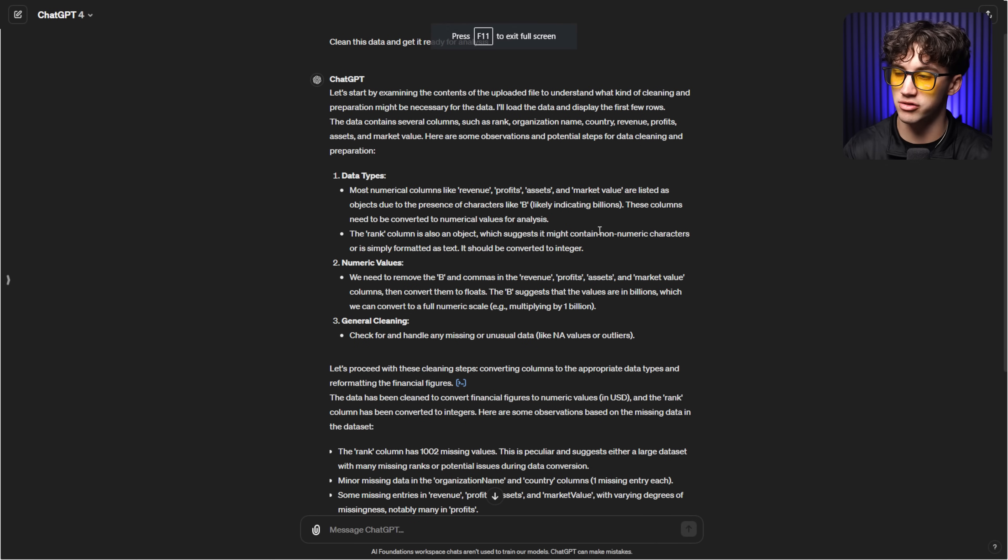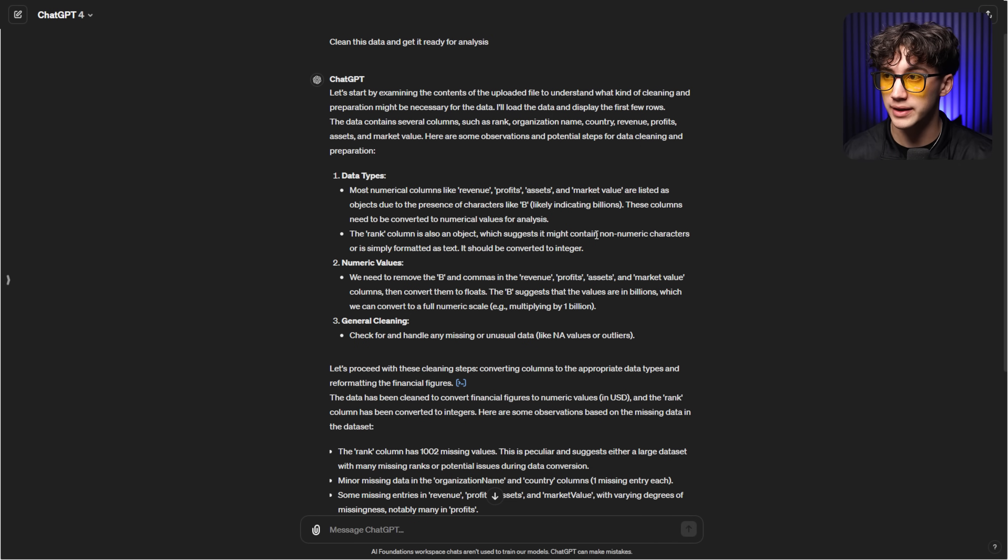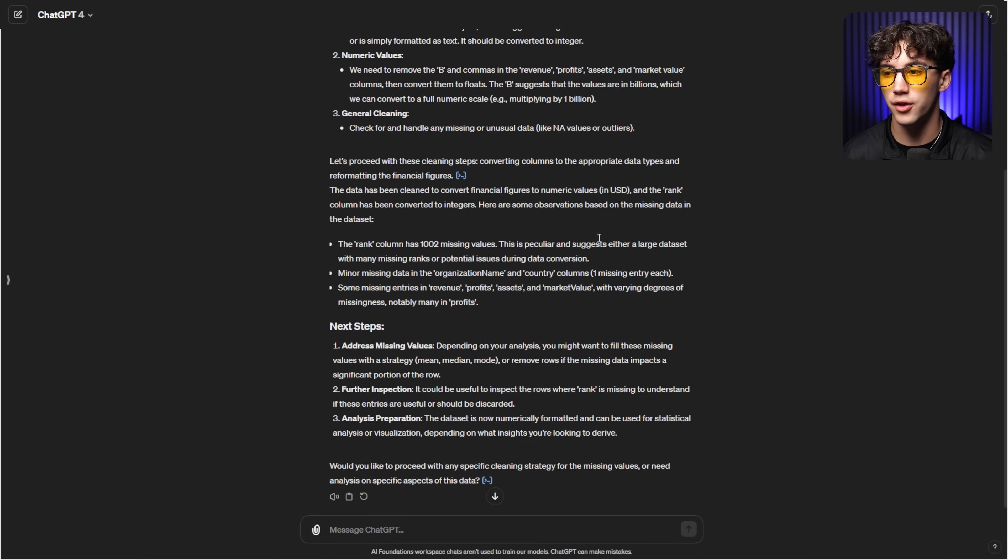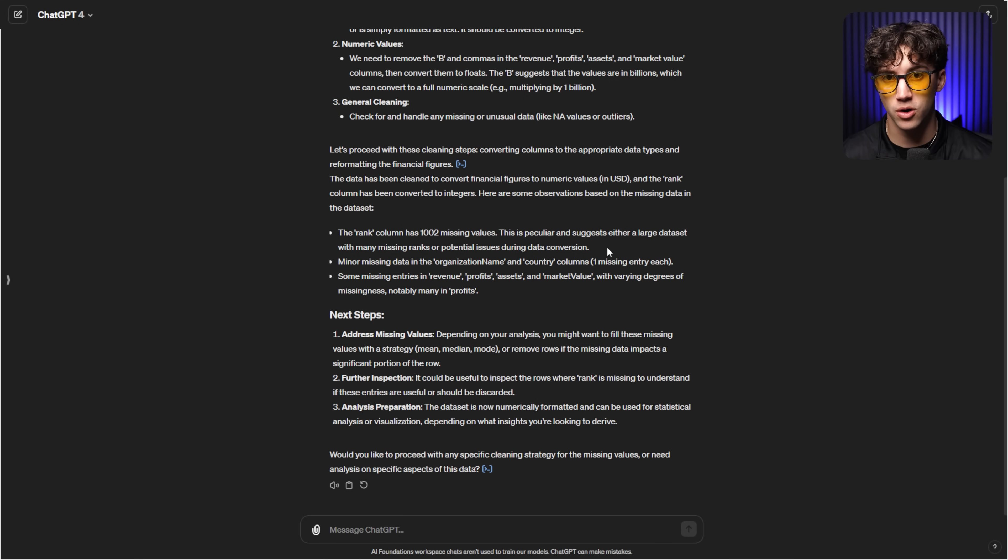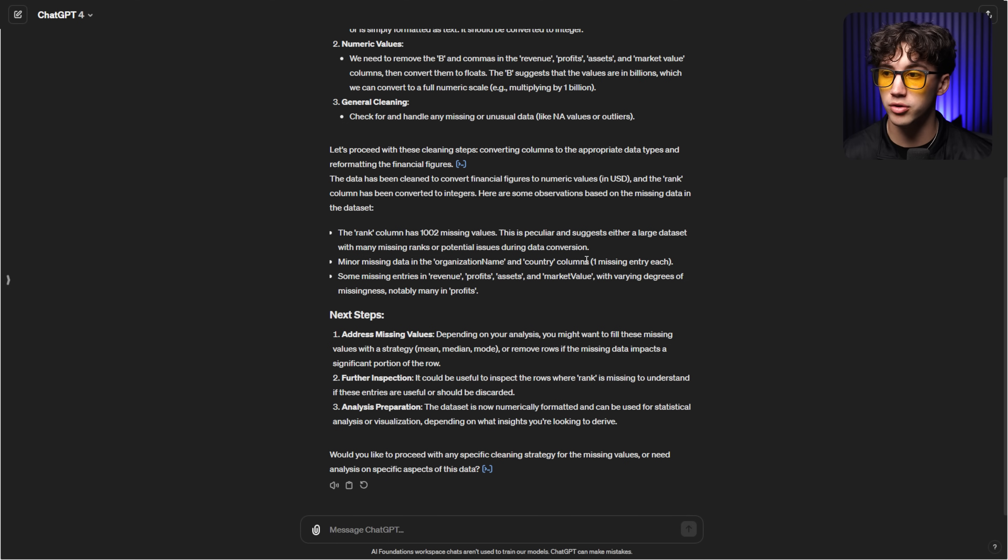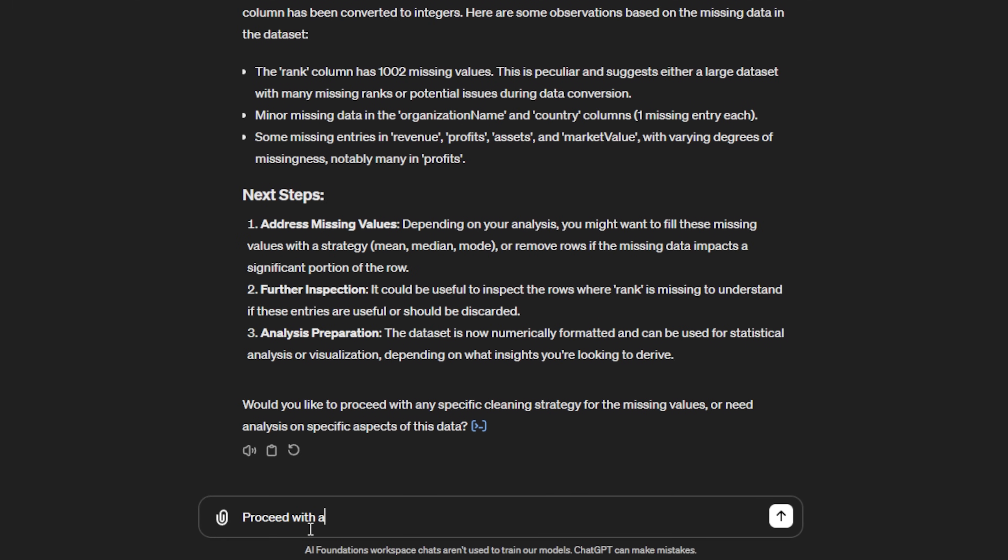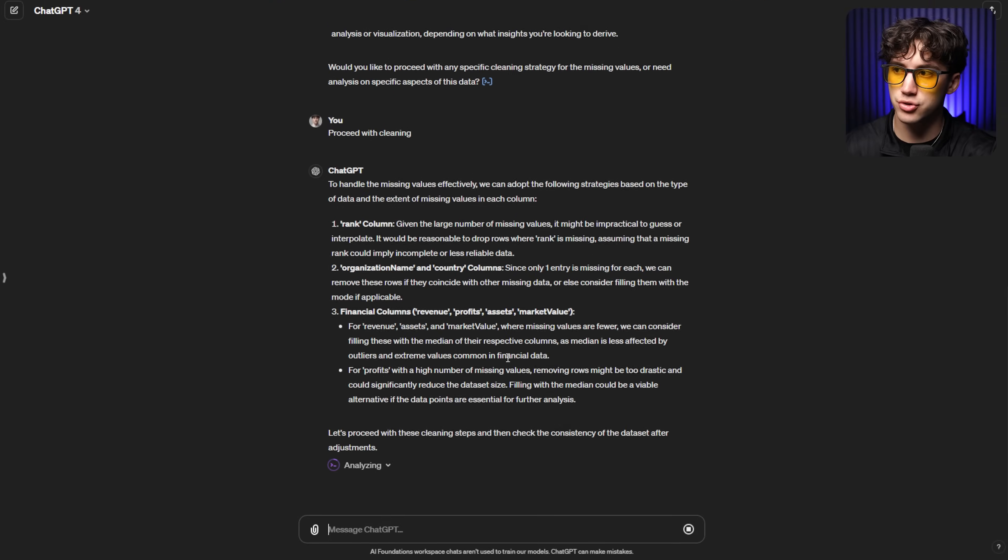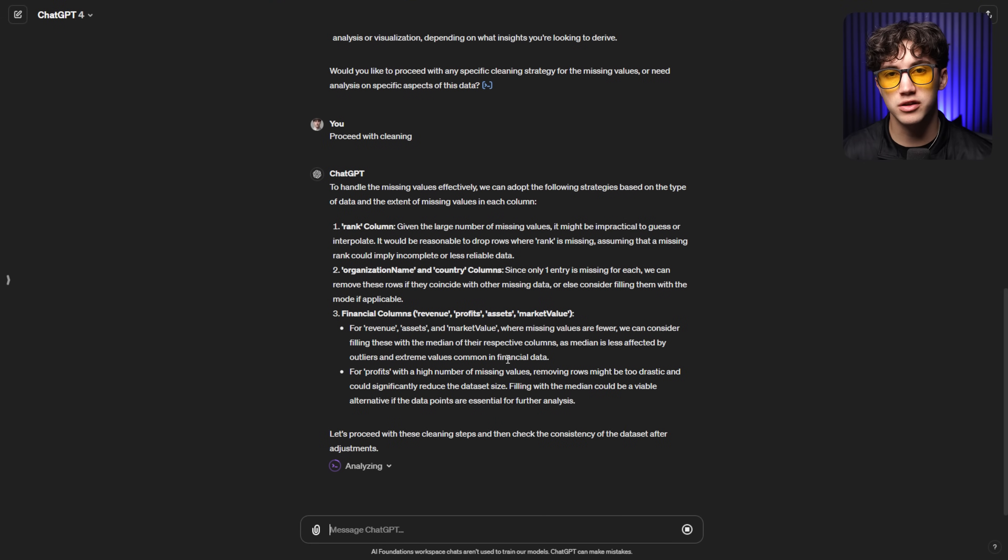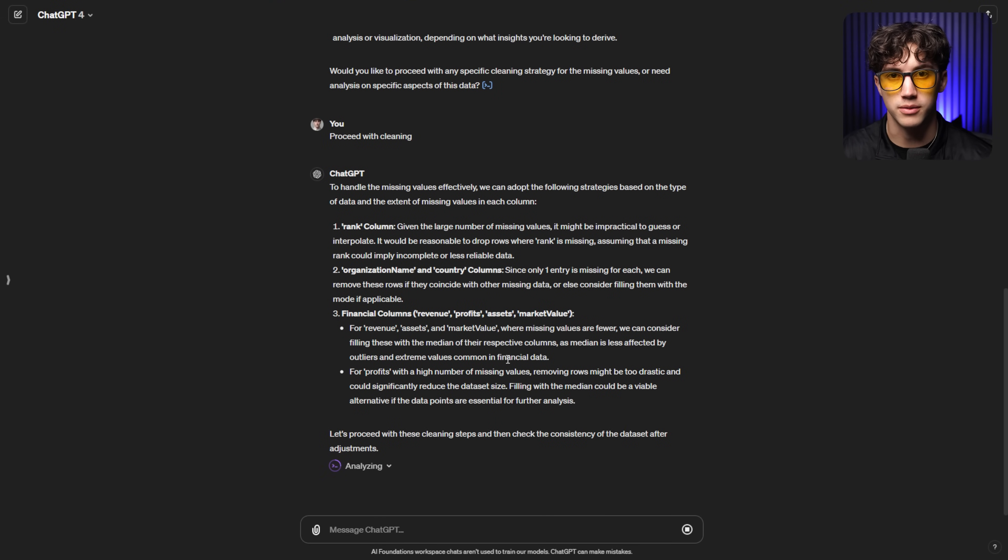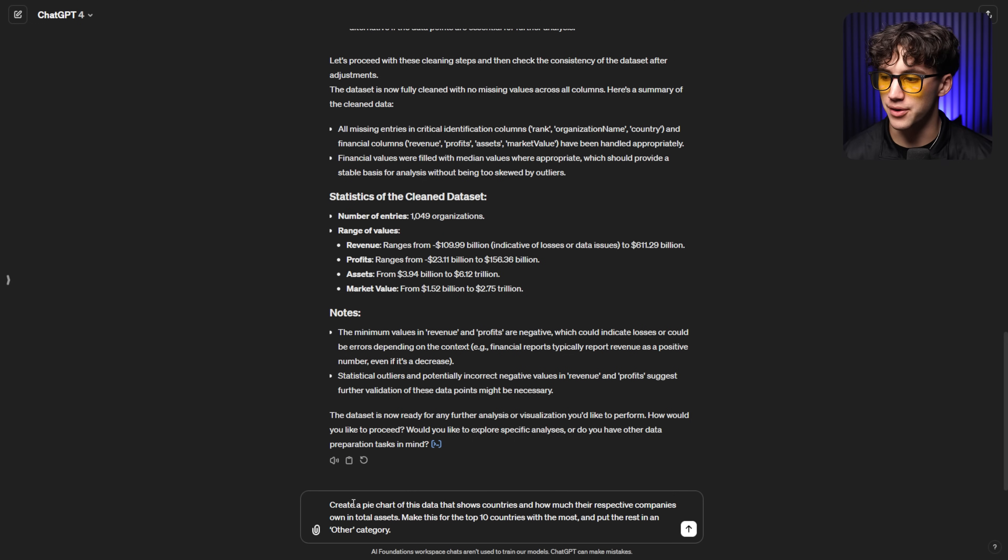So ChatGPT is going through here and it's cleaning all of that up for me. And it's a good thing that I did this cleaning beforehand. Otherwise, it would have had to work through all these issues when trying to generate the chart. It might have taken too long and not given us the output that we wanted. So before we do the pie chart, we can say proceed with cleaning. And after ChatGPT is done with this cleaning, I'm going to give you the prompt in order to generate that awesome pie chart.